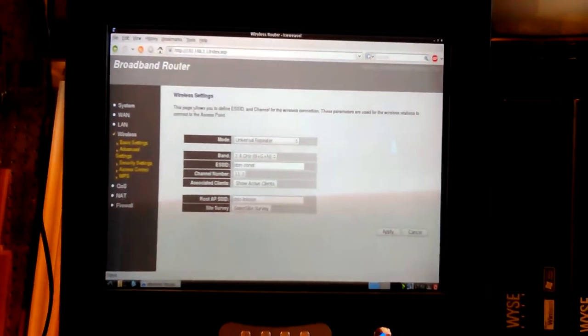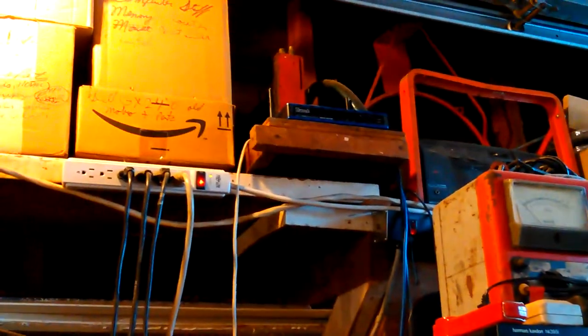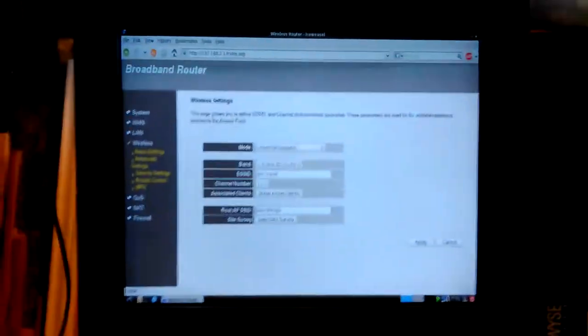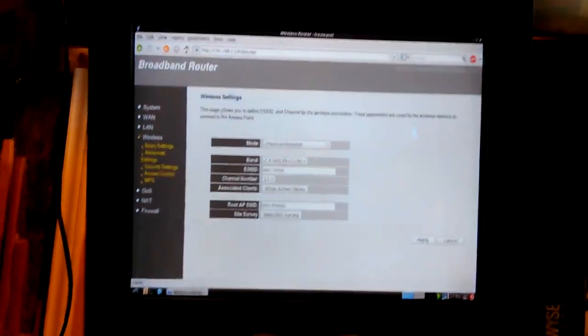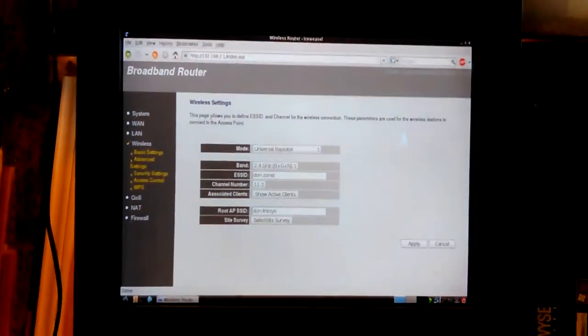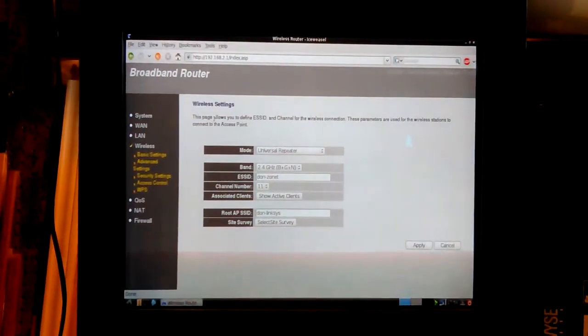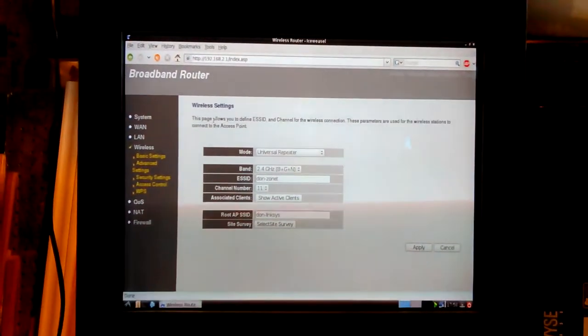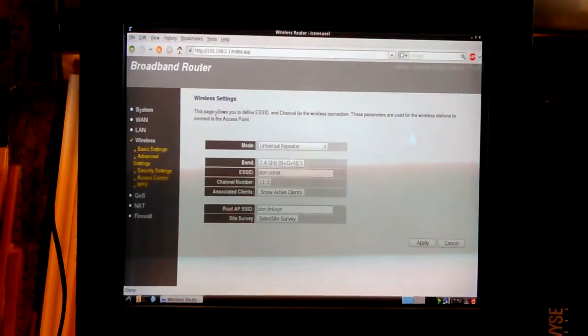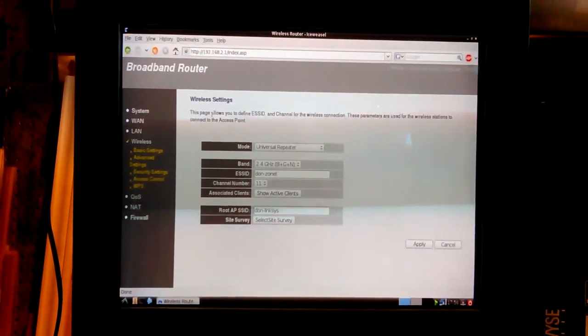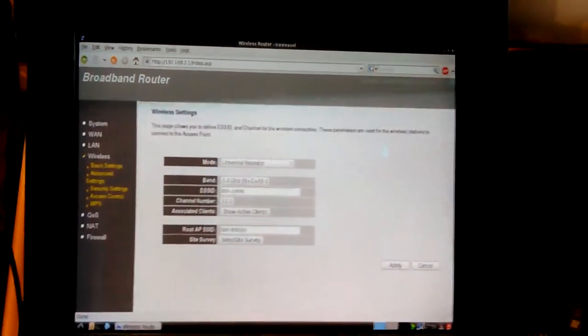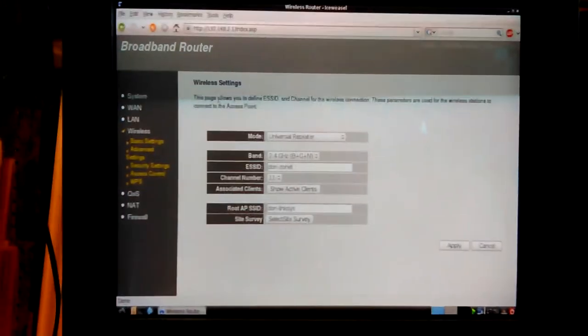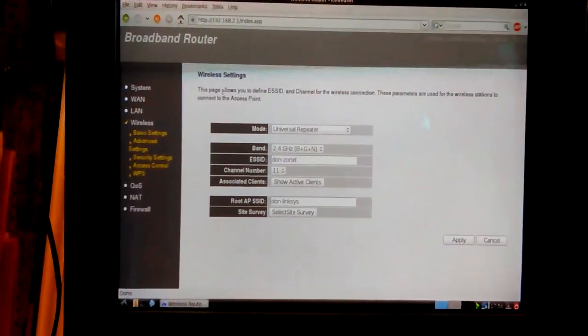I got my ZoneNet router up here. I always forget there's a zoom in this thing. That's my ZoneNet router. It's not very handy to use, but you can use it. This is my settings as it's set up for Universal Repeater.